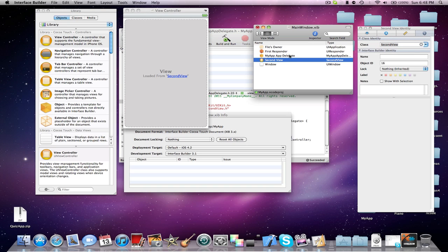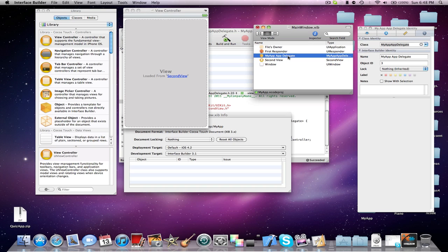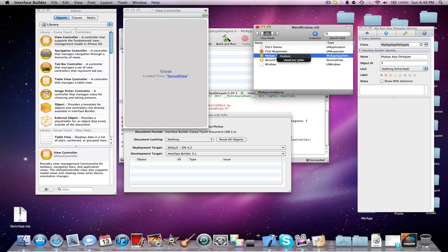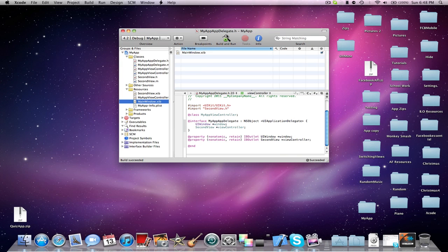And now you're going to click on your AppDelegate object here, and you're going to control click and then drag to the view controller here. And you're going to see outlets and then view controller. Click on that, and Command-S, Command-Q.